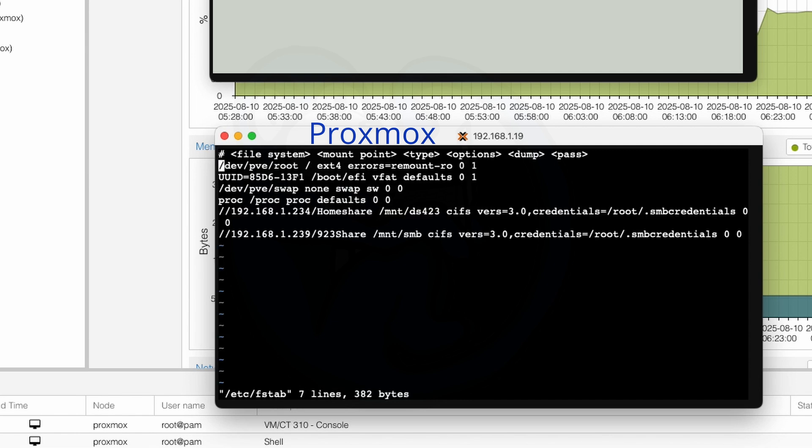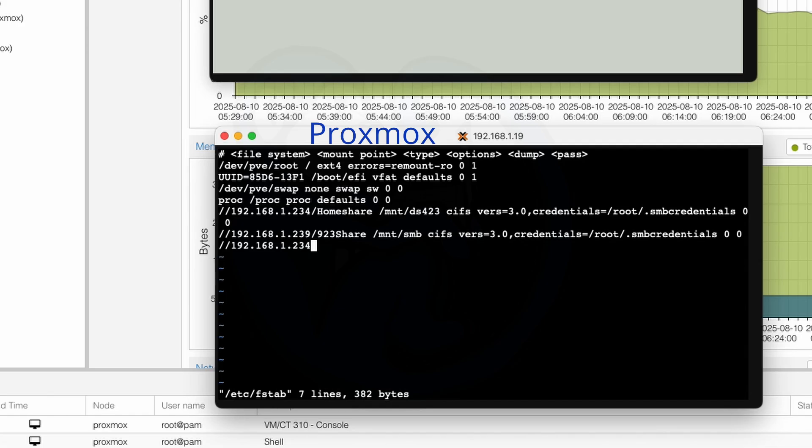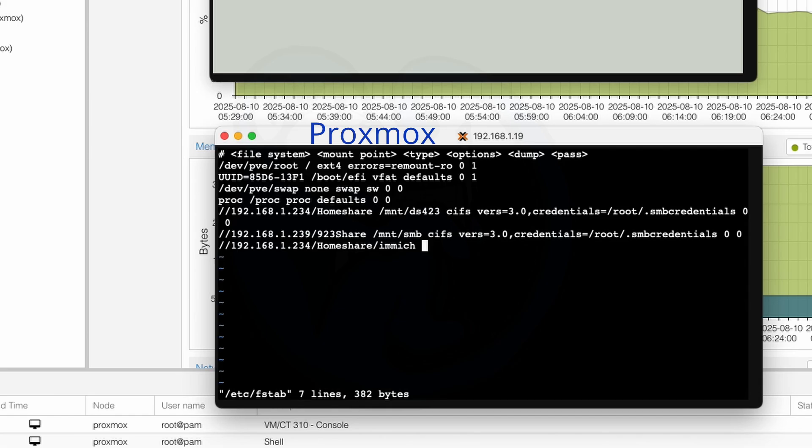So I'm going to go ahead and add a line here that says //192.168.1.234, because that's the IP number for my NAS, /homeshare/immich. All right, that's the folder that we had created earlier, was the Immich folder. And I'm going to mount that here to my local machine, my Proxmox server, under /mnt/immich-nas, because that's the folder we just created. And I'm going to use the CIFS protocol, right? The Windows file share protocol.